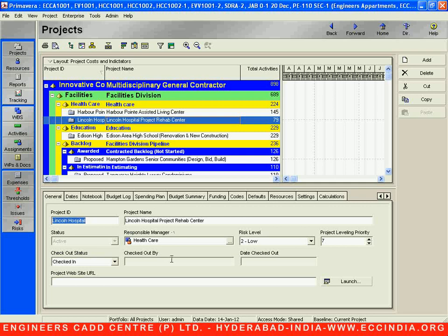Below the detail menu bar, this particular toolbar is called the status bar. It shows the current login ID — for example, we are logged in as admin — the data date, the shared mode, and the current project's baseline type. We shall see more in the next video.